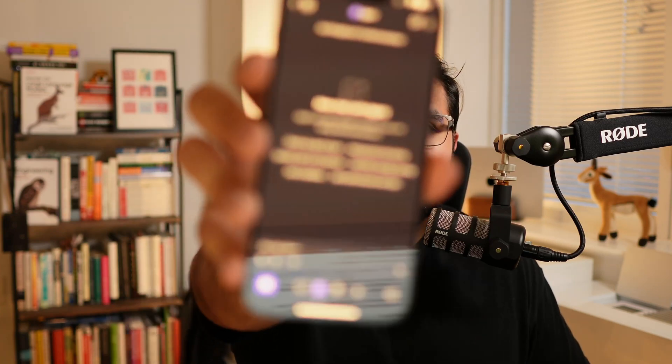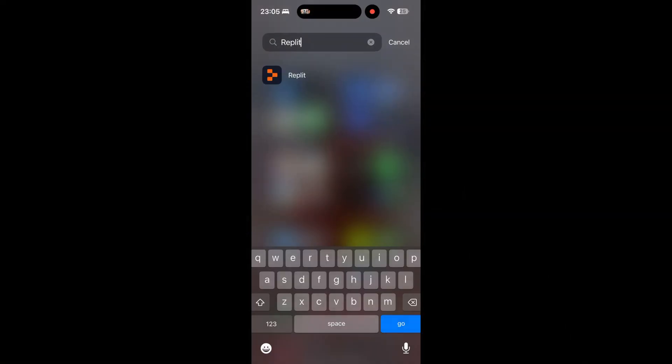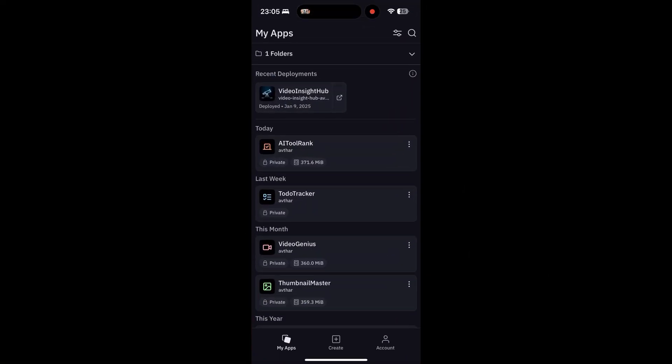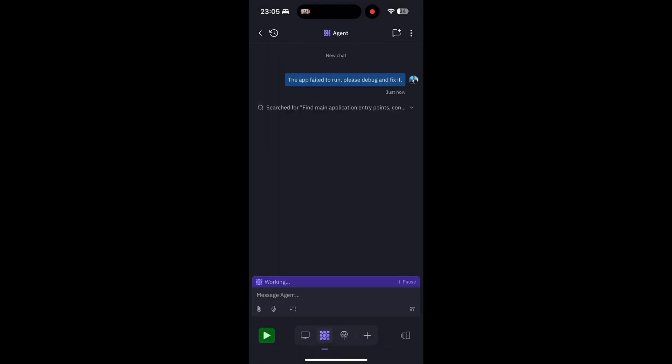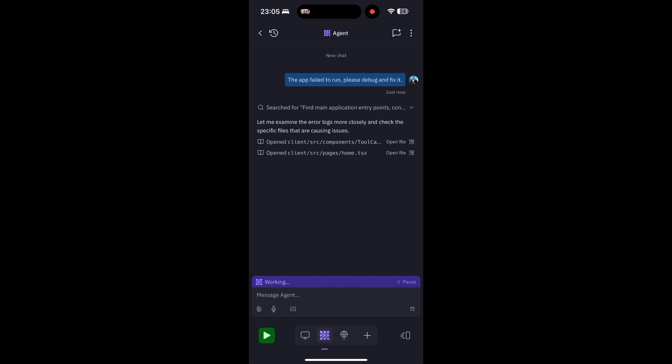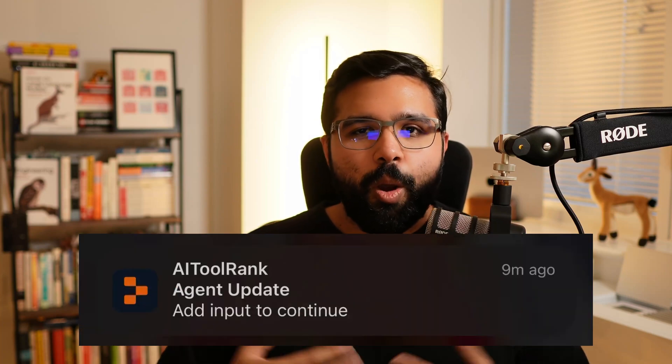One of the coolest features of Replit — something that sets it apart from almost every other AI coding tool — is its mobile application. You don't need a laptop or desktop to work on your app. All you need is your phone. You can add features anytime, anywhere: on the couch, on the train, wherever. You don't even have to have the app open the whole time — just give Replit a command and it'll send you a push notification when the agent needs your input. It's perfect if you're a busy parent or don't have time to sit down every day.